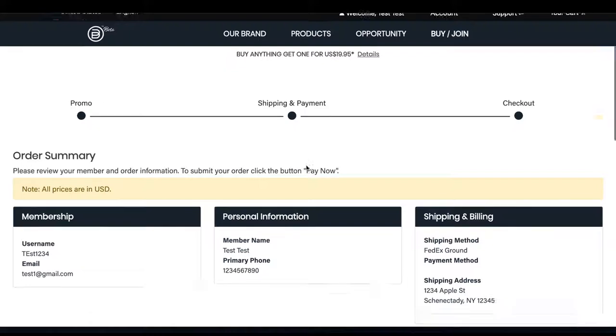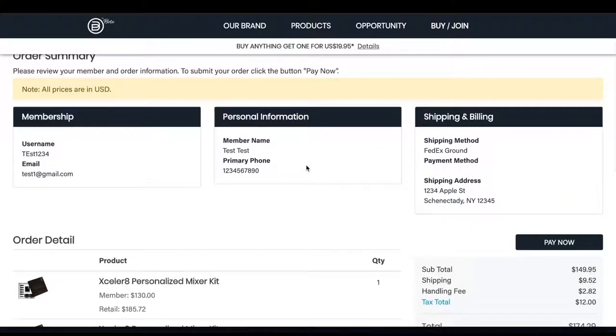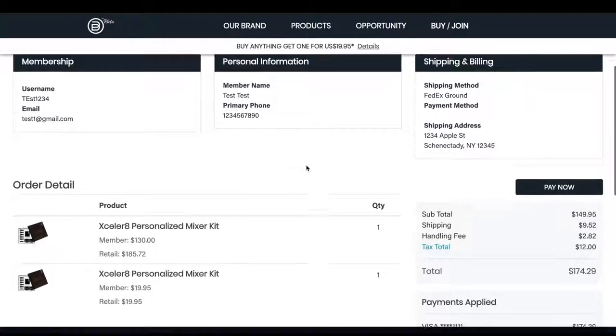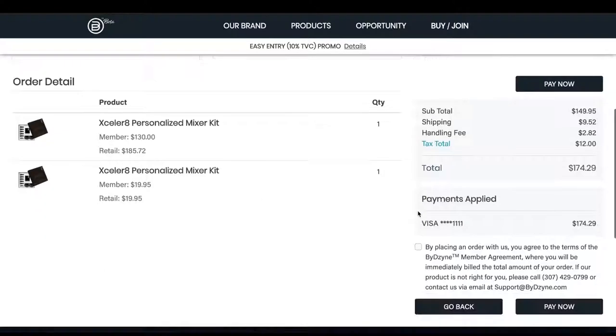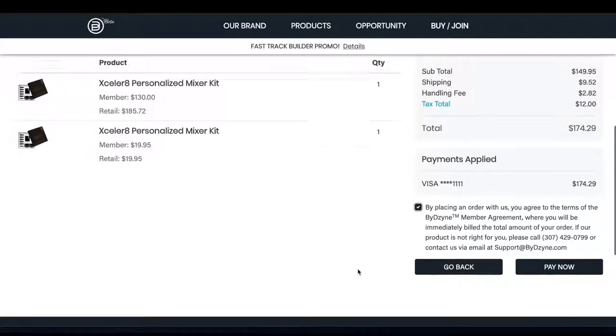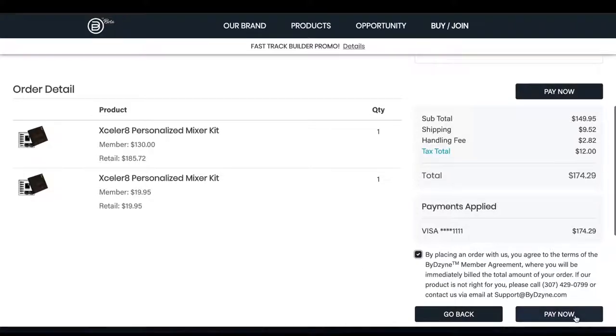This is where you can see your products. You have one product for full price and the second product for $19.95. This is perfect because you are saving a lot of money. Now scroll down and click the checkbox.